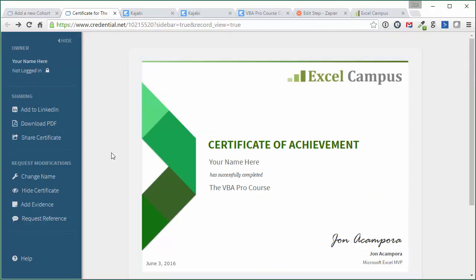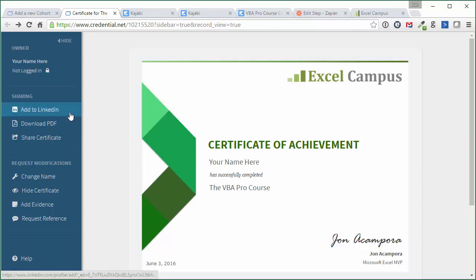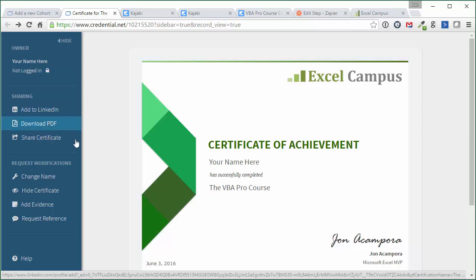and when the student completes the course, they will automatically receive this certificate, and the certificate will have their name on it right here. They can download a PDF version of it and print it out and frame it, or they can also add it to their LinkedIn profile. And I love this feature of Accredible, is that they can just add a link to their LinkedIn profile, and it has your company logo on it and has a little description of the course. It looks great.